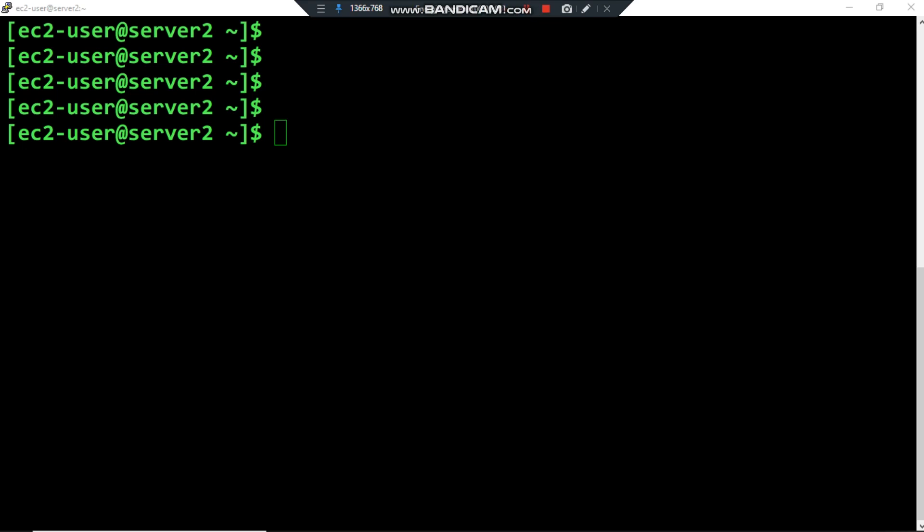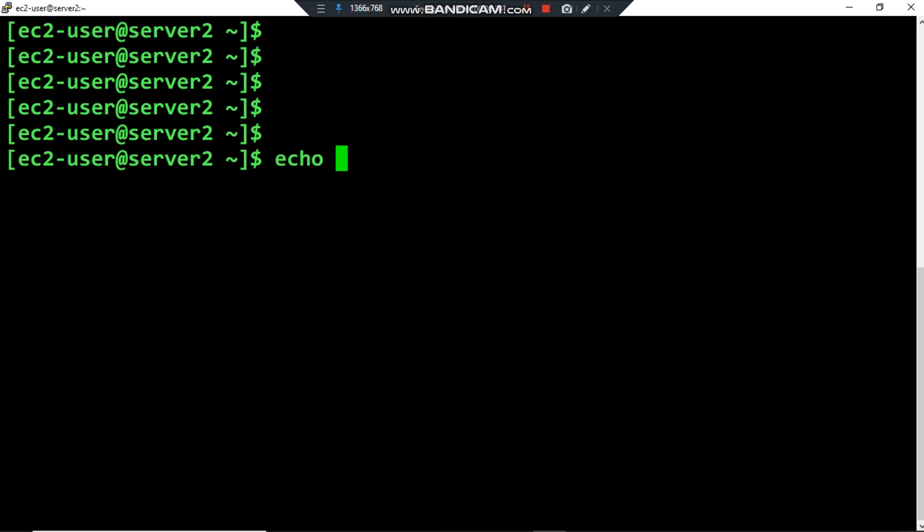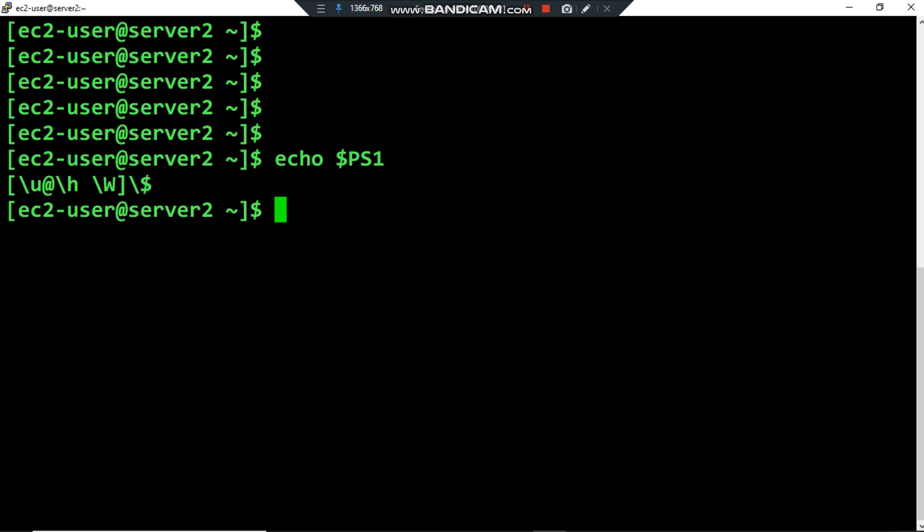Hello everyone, hope you are fine. In this video I would like to show how we can use special characters to add information or modify our bash prompt. Here is my bash prompt — between two brackets I have the username, an arrow, a hash sign, then the hostname, the server name, the current directory, and then the dollar sign. The first thing I want to show you is the PS1 environment variable and the syntax used in my bash prompt.